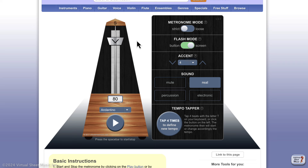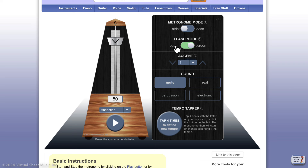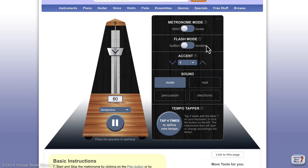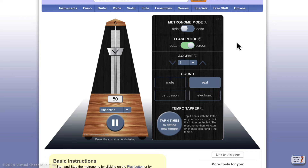There's also a flash mode, which is useful if you don't want to hear the beat but want to see it visually. You can mute the sound, turn on flash mode, and the entire screen flashes. You can switch between just the button flashing or the full screen flashing.